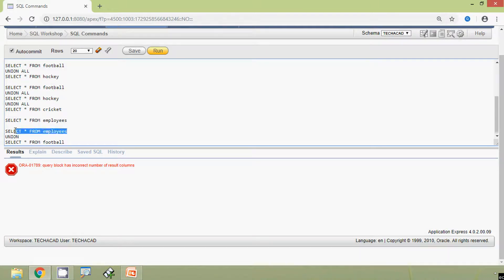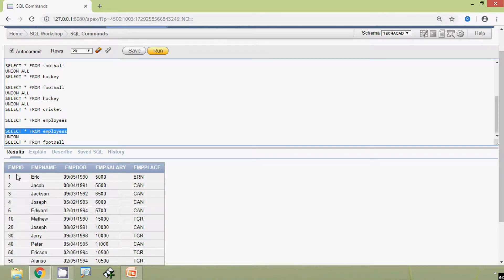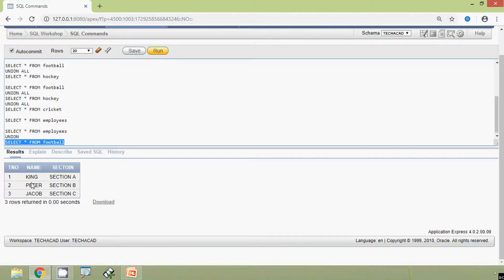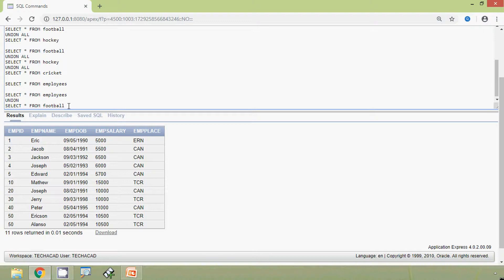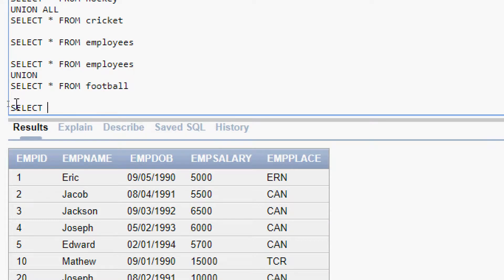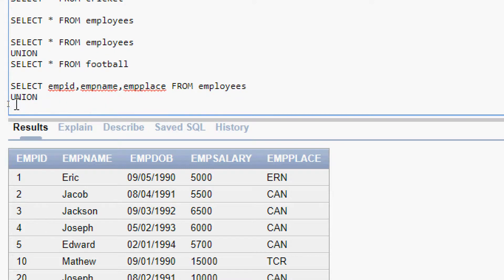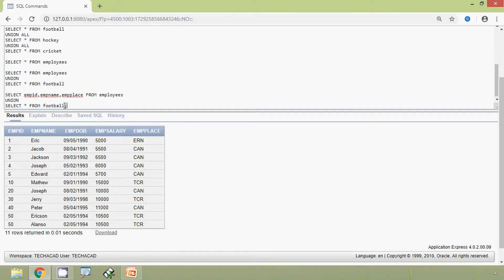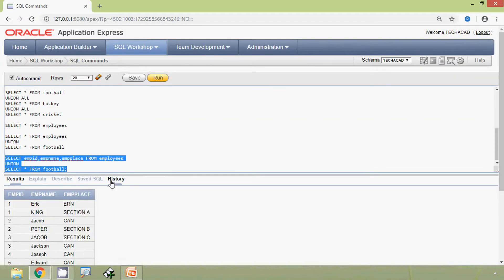Here we will rewrite this query. Here we can see our employees table, so we will use empid, empname, and empplace. Empid is number, empname is varchar, empplace is also varchar. We will run the football table also — token number is number, name is varchar, section is also varchar. So we will give the query: select empid, empname, empplace from employees, union, select star from football. We will run this query and we will see the result — here we can see the combined result.